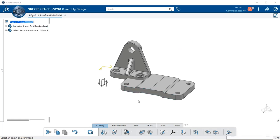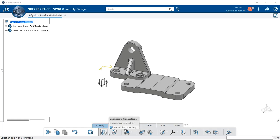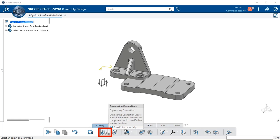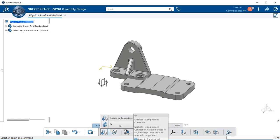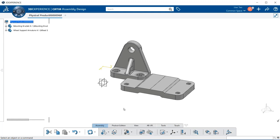To do so, let's go to the section bar, select Assembly, and look for Engineering Connections. Select the downward arrow to get a pop-up menu with the fixed tool. Before we select that, let's move our part into position.